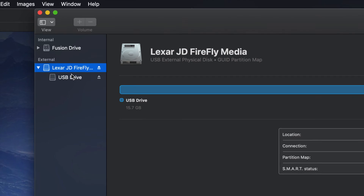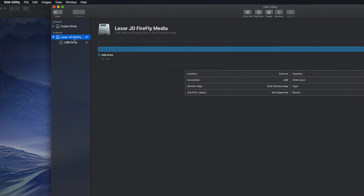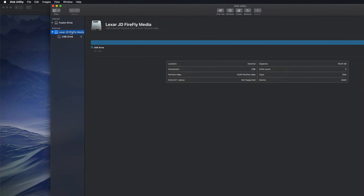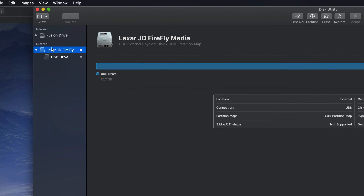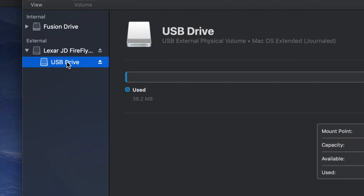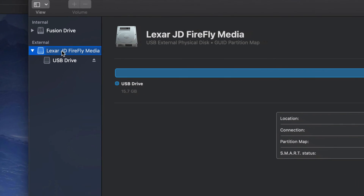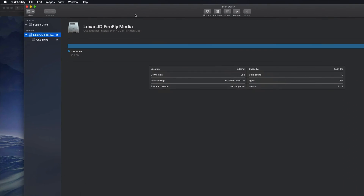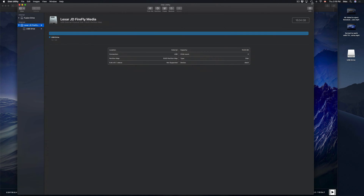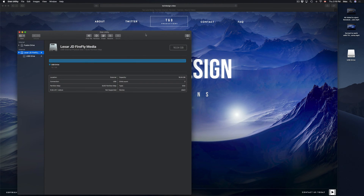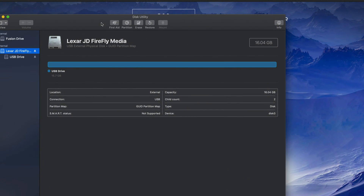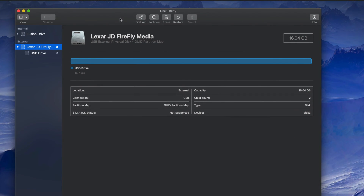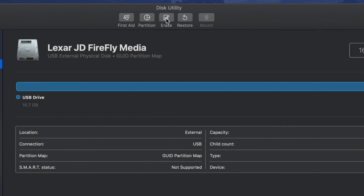If I expand this out I can see my partition. You can format the top part, but if you're having problems for some reason, try formatting the bottom part instead. Most of you will be fine with the top. To format, just click on Erase — it's right here.